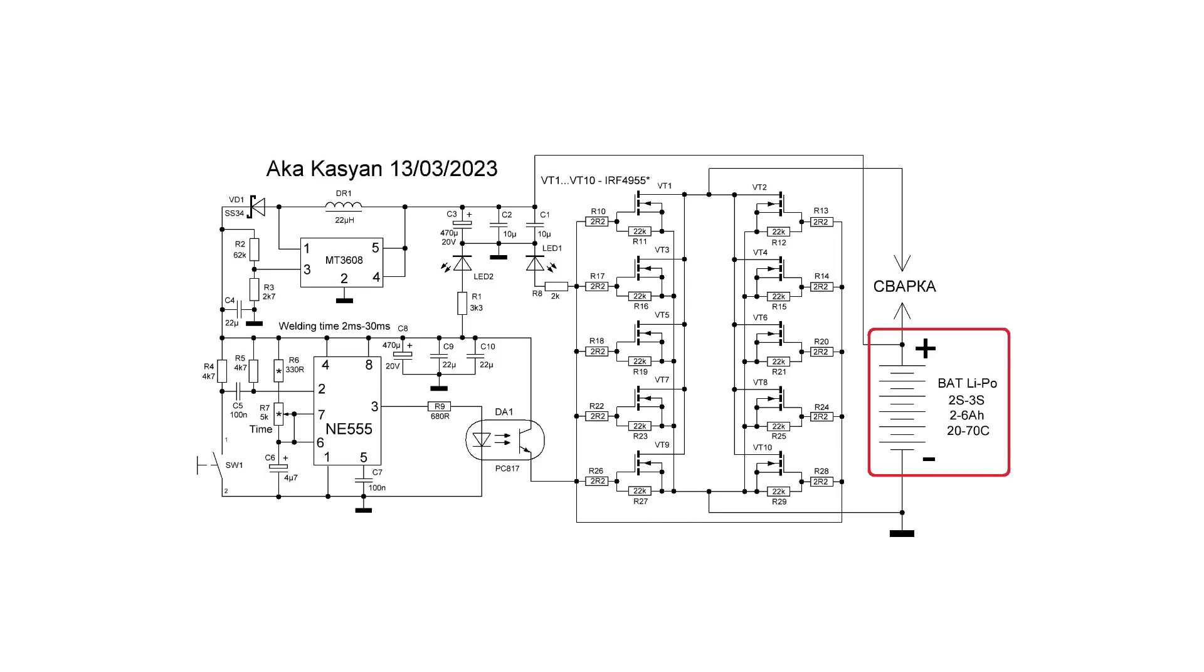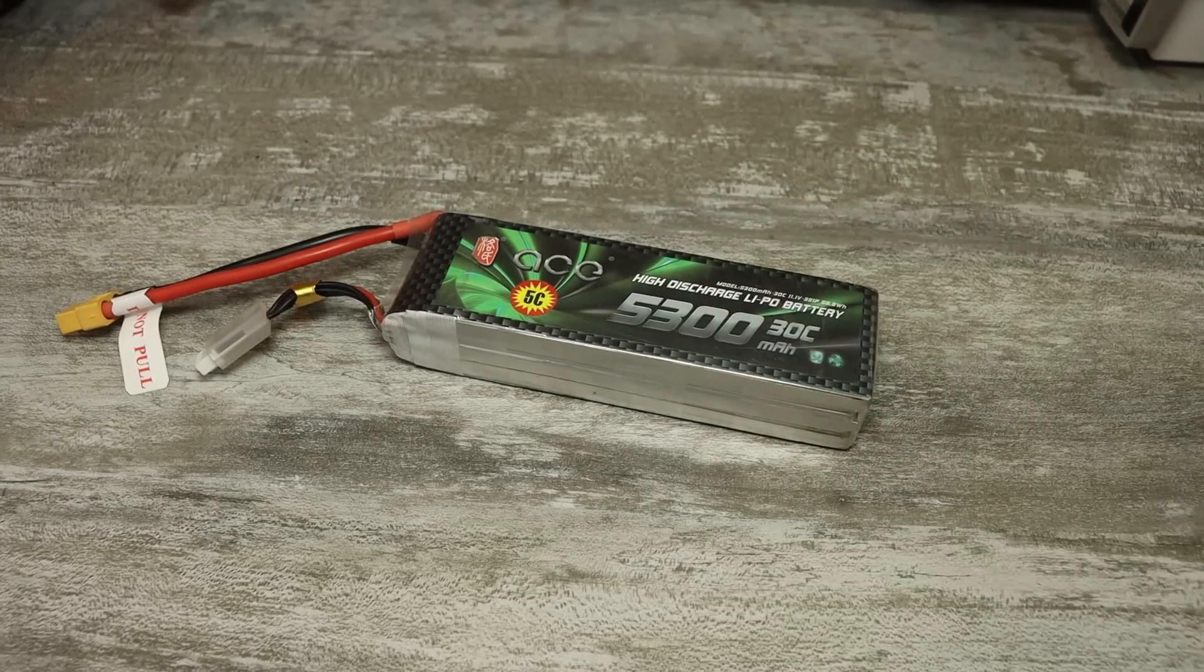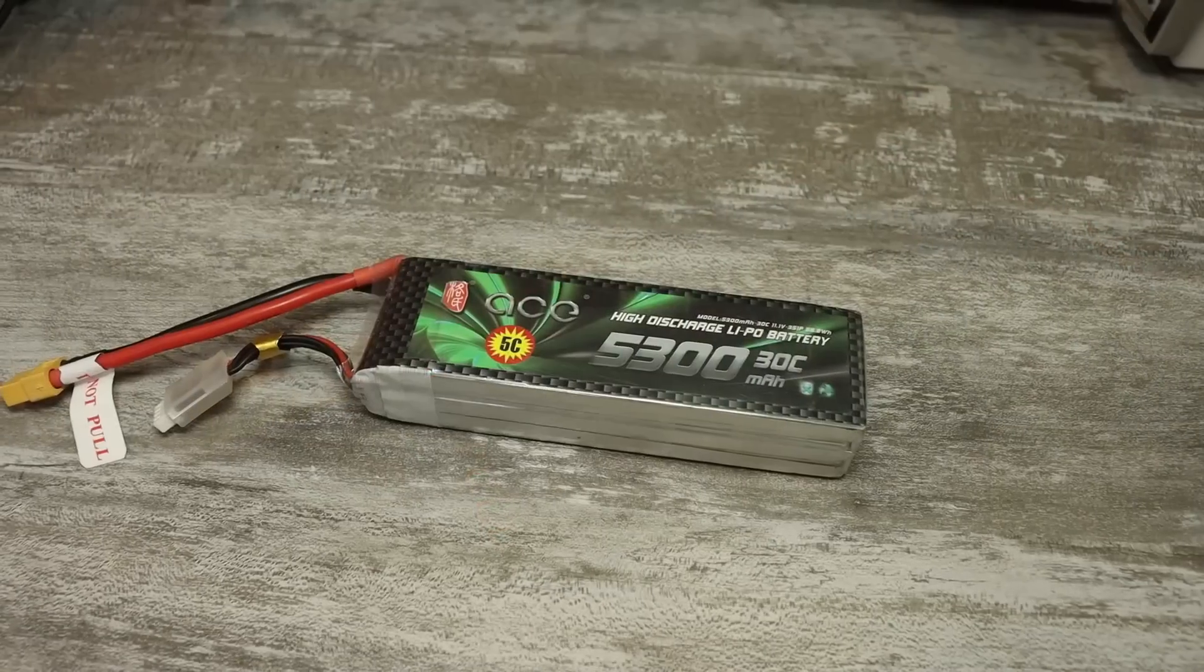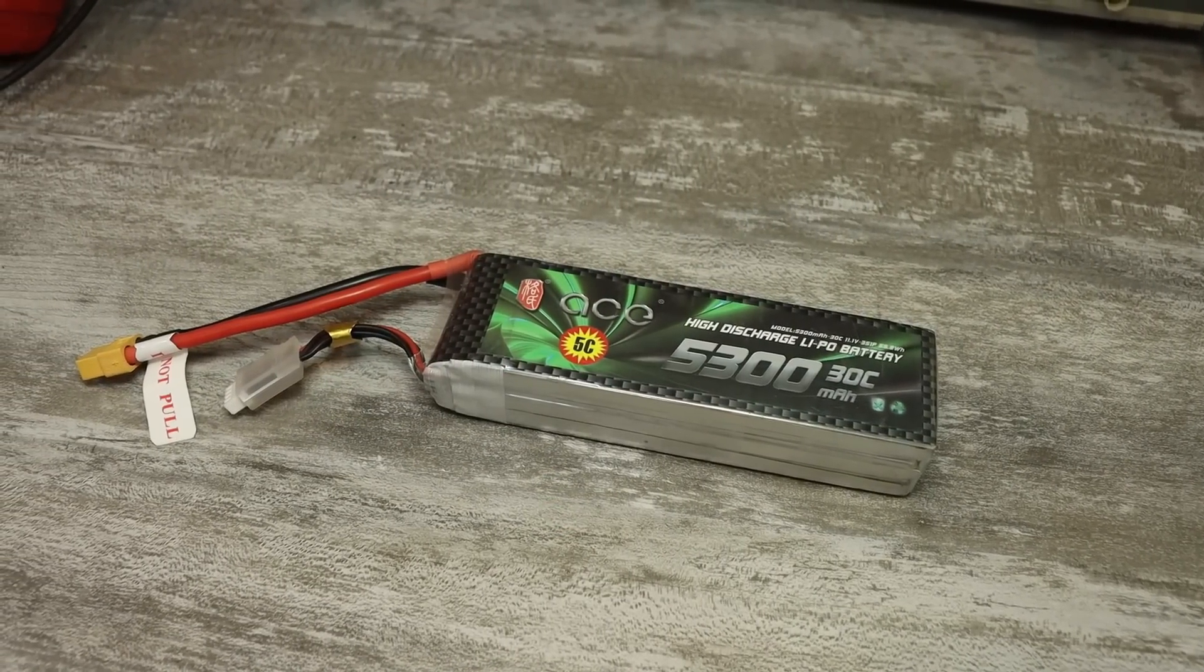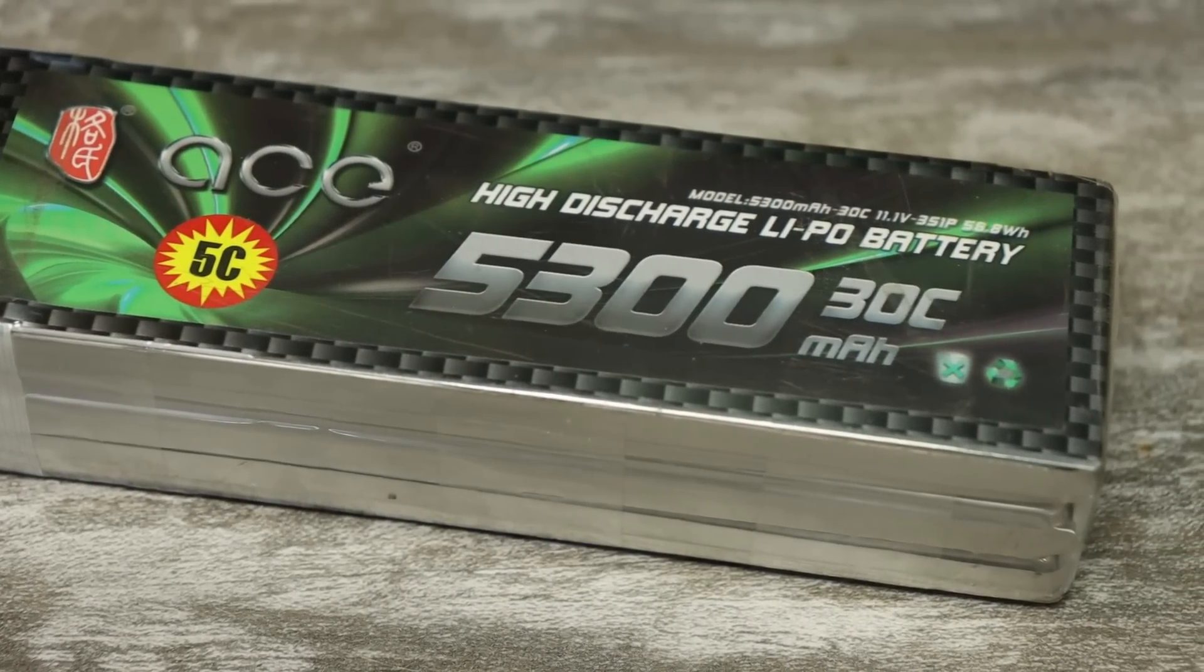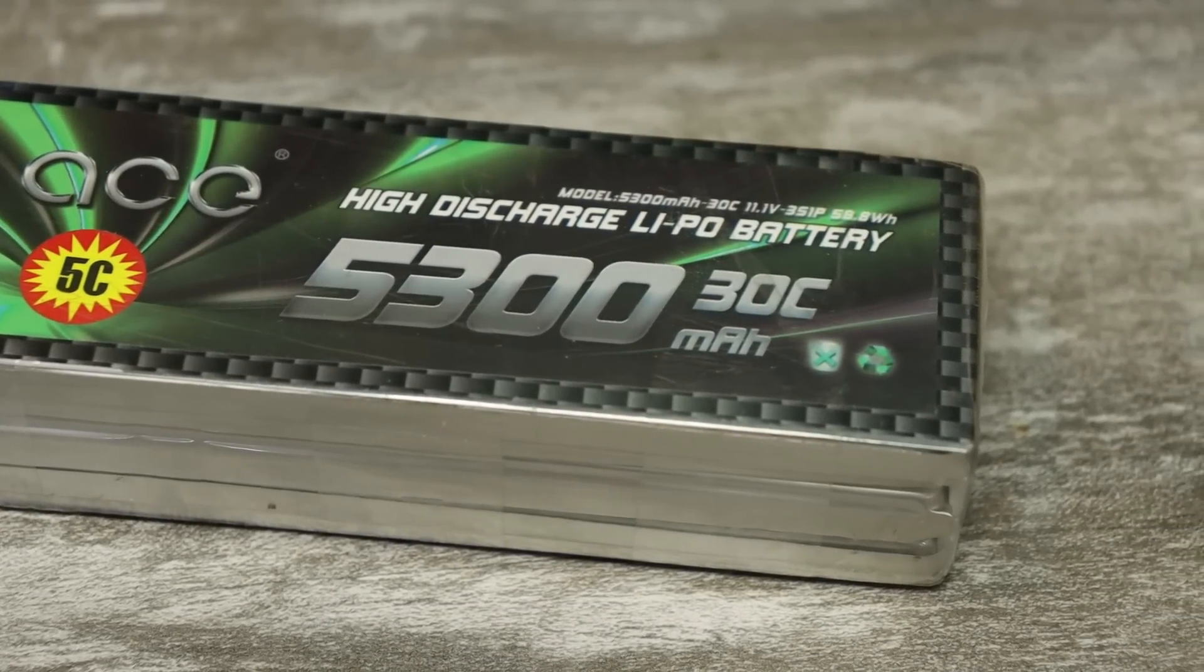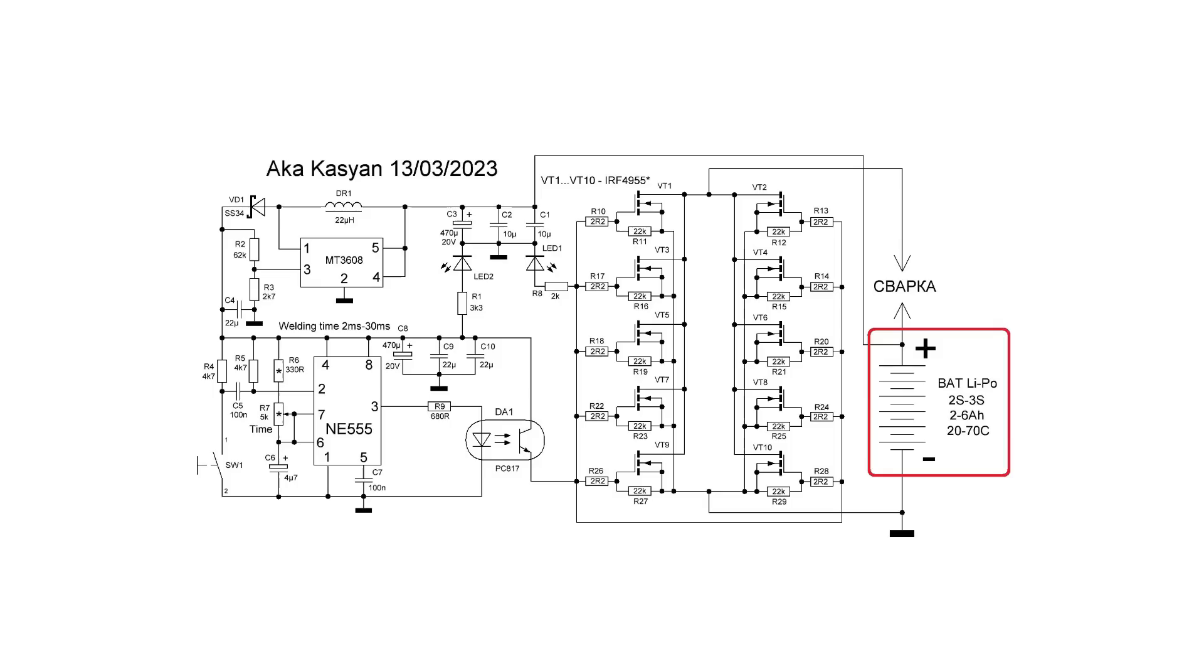About the battery, it is clear that the battery here is needed not an ordinary one, but a high-current one. For these cases are excellent suitable modular polymer batteries 2S, 3S with a capacity of 2 to 6 amps and a current output of 30 to 70 Celsius.